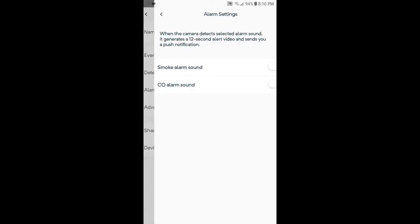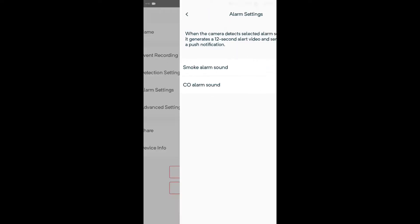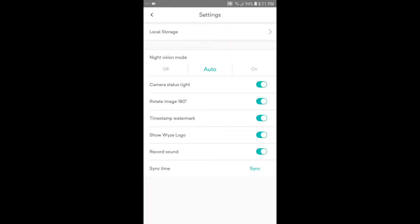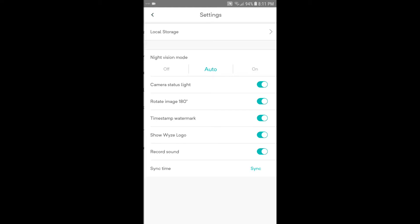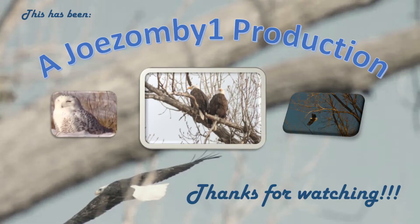Alarm settings you can set up to detect smoke alarms or CO alarms. Then advanced settings, I've got night vision mode on, rotate image 180 because my camera is upside down, and there's some other options there. And there you go, that's all there is to it. Thanks for watching.